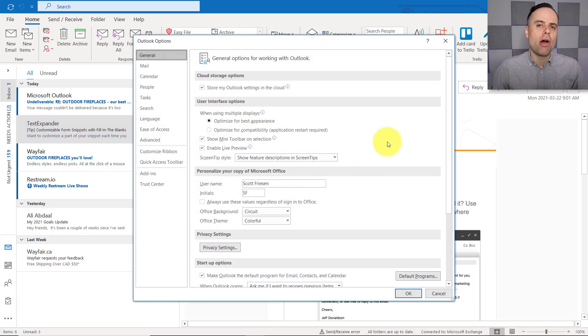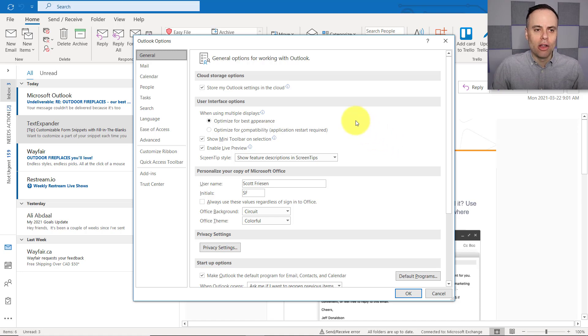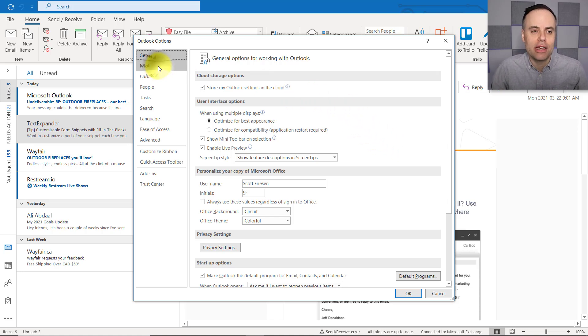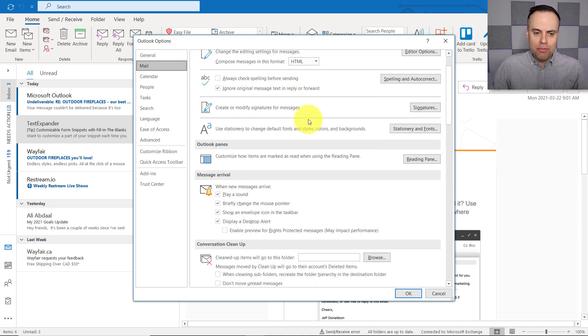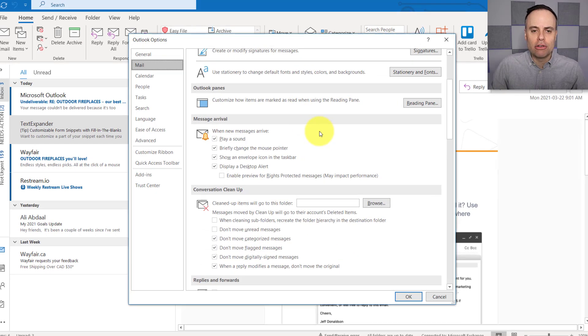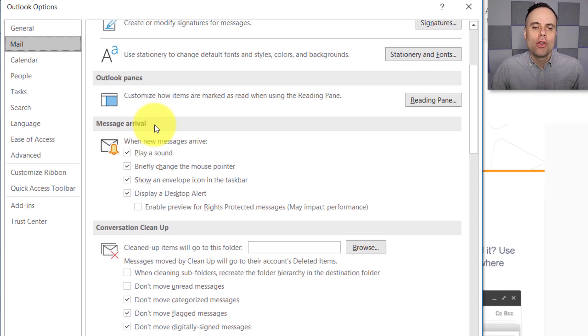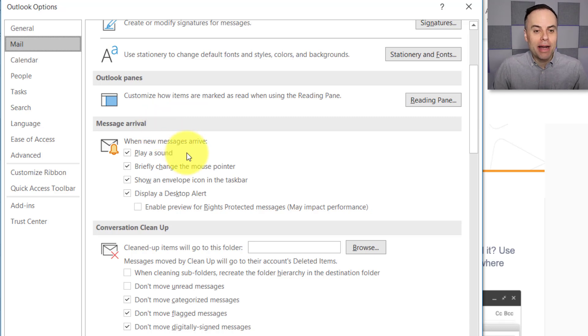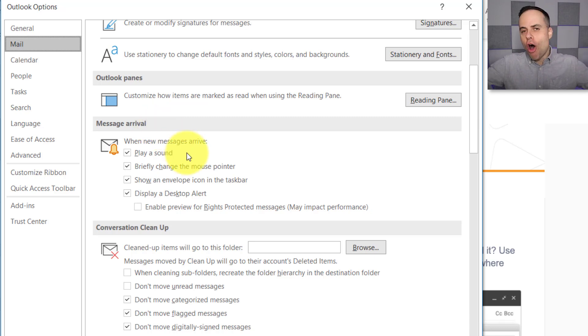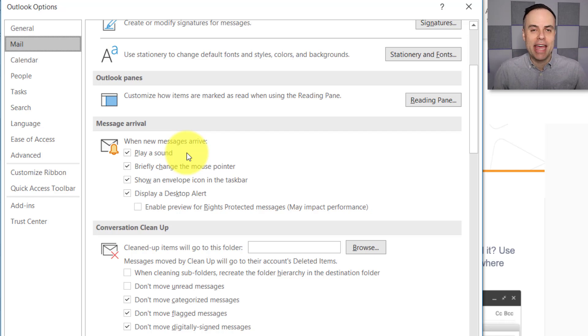Now that's going to open up our Outlook Options dialog, but second, we need to come over here to Mail. And near the bottom of the screen, you may need to scroll down just a little bit. We've got a subheader called Message Arrival. Now by default, Outlook is going to have all of these things checked and turned on.